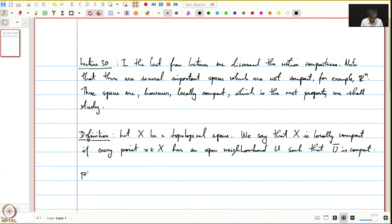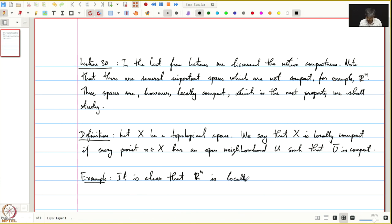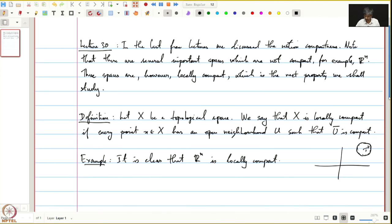As an example, it is clear that Rn is locally compact. Because we can take any point and take a disk of radius 1 around it. The closure will be the closed disk, which is closed and bounded in Rn and therefore compact.